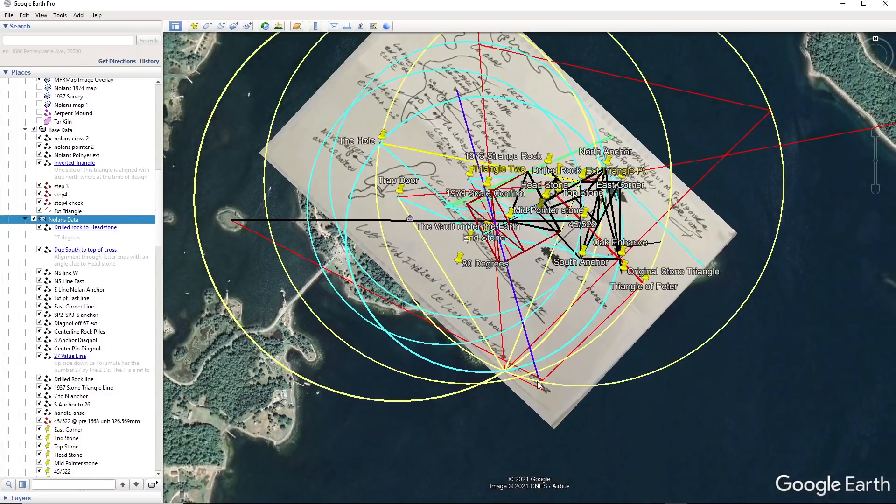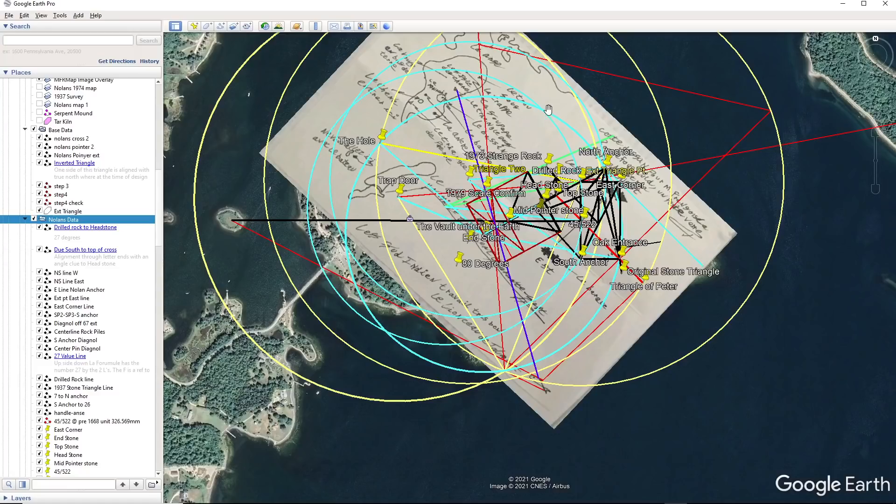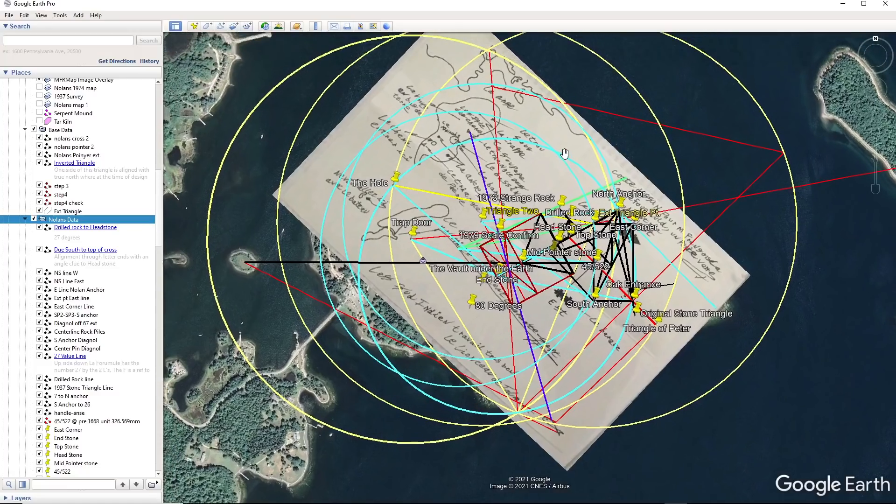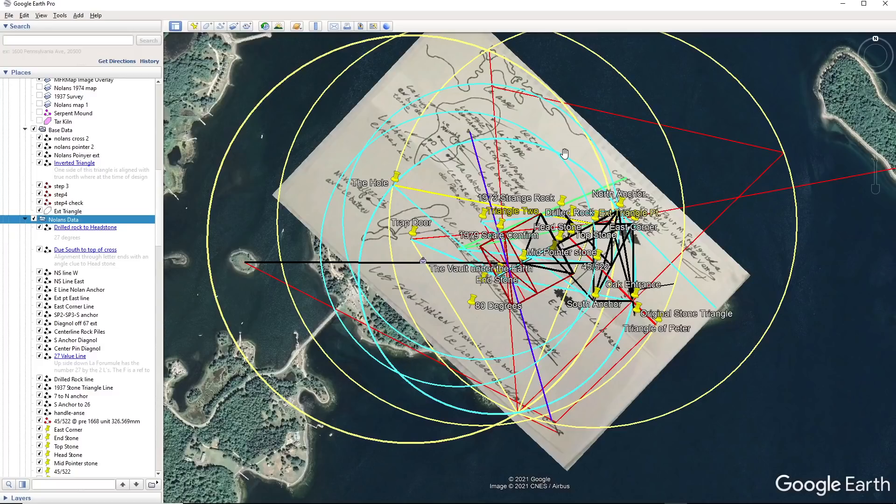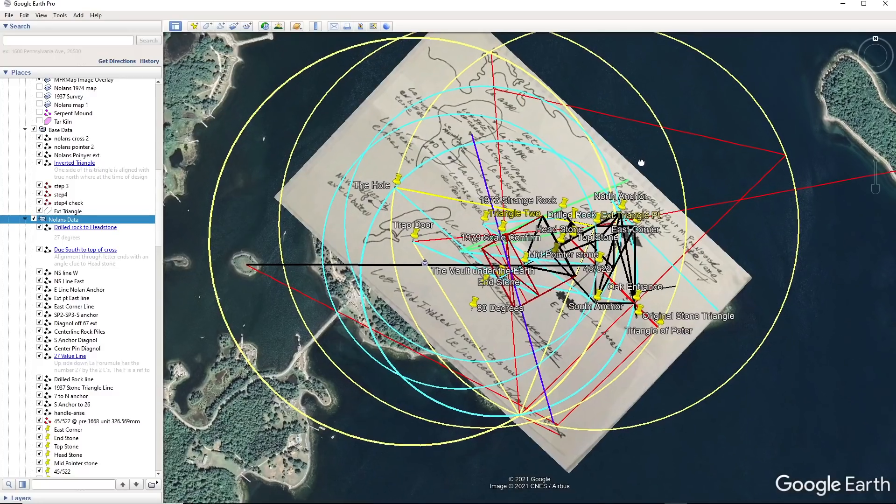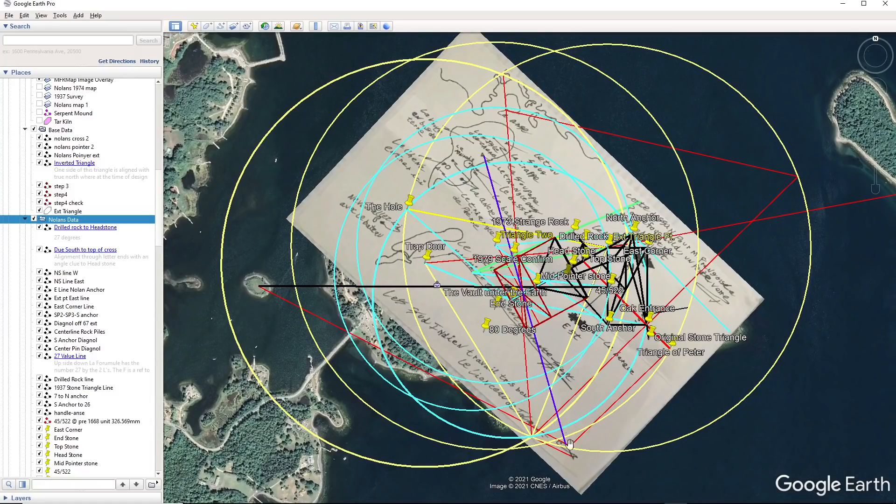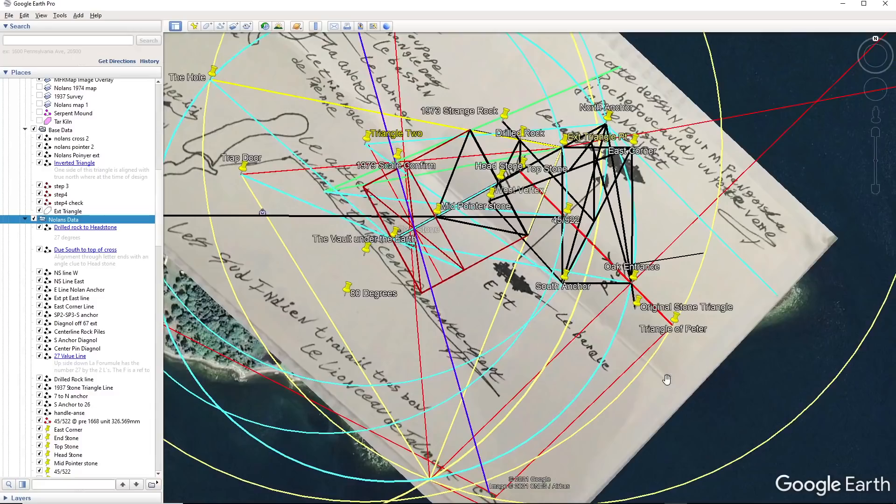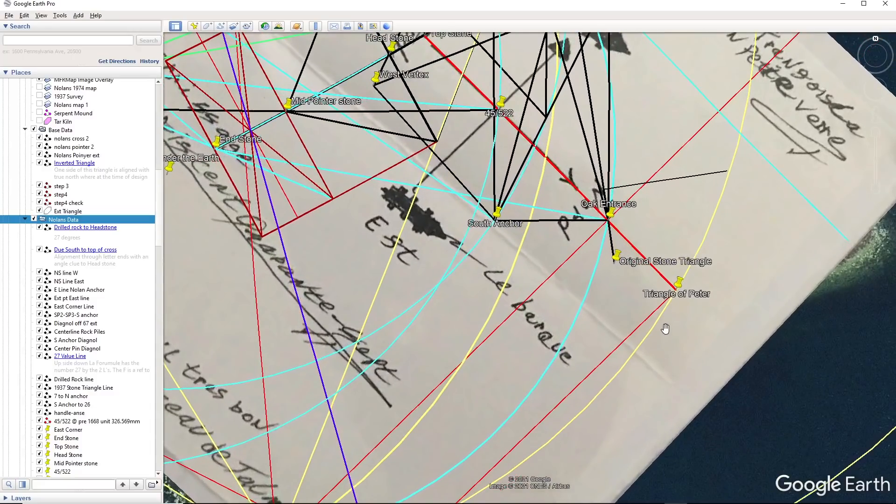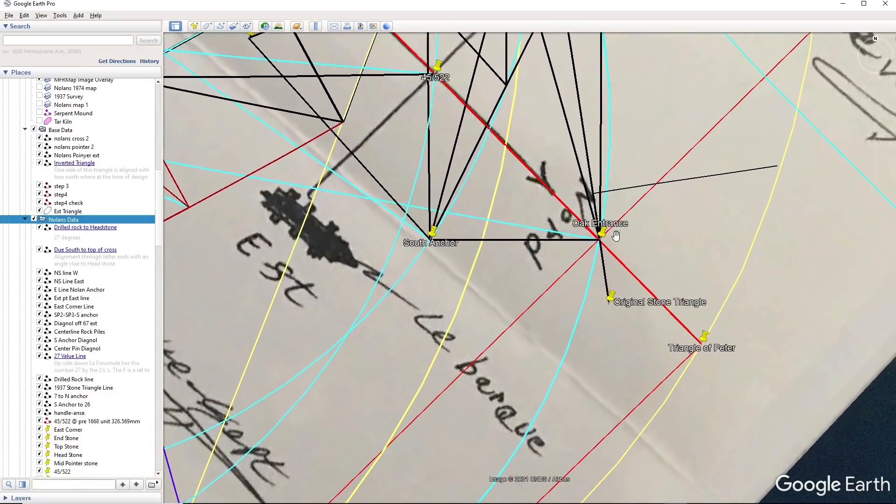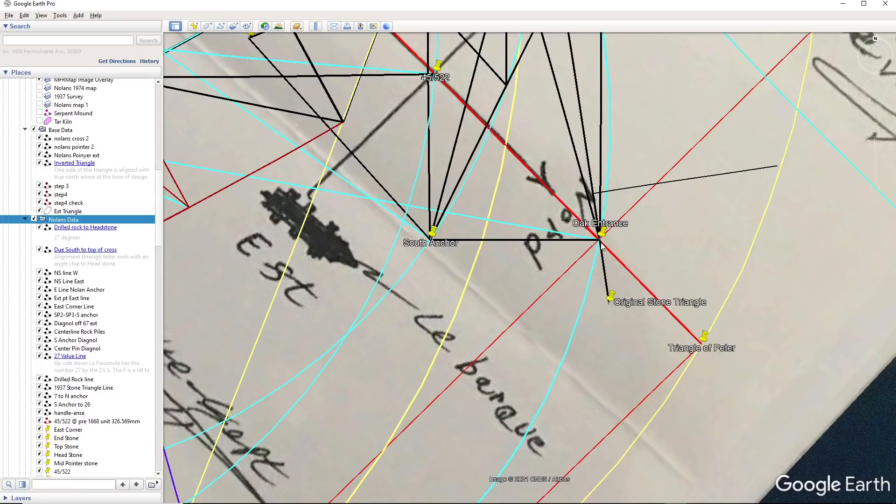So anyway, this is pretty much, I'm not going to be doing any video real soon, but this is pretty much what is happening. There are two scales, one smaller scale, one larger scale, and it has a lot of verifications of different aspects. I mean, look at this oak entrance. I mean, do we not know where the oak entrance is right now? I mean, come on, I mean it's ridiculous.